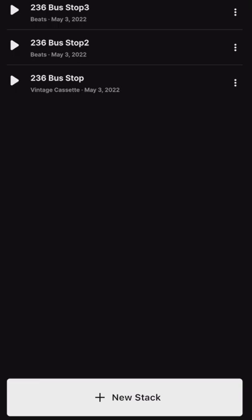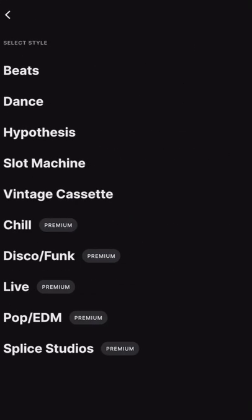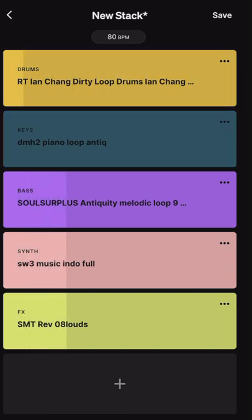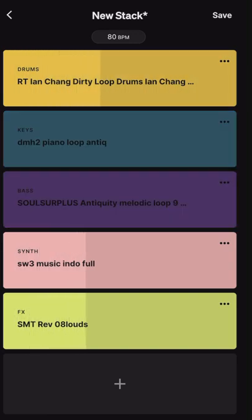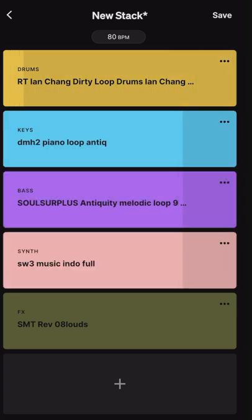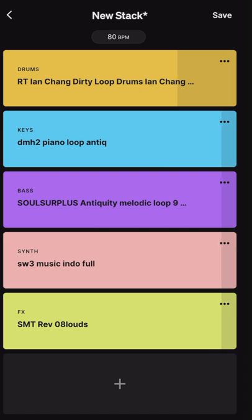You just type that in, hit rename, and boom — there you go. Now you hit the white button that says 'Plus New Stack' and you can choose from different styles of stacks. It'll randomly generate you a new stack. So this is just a little demo of us putting something together — we're touching on the boxes, muting loops, and bringing everything back.